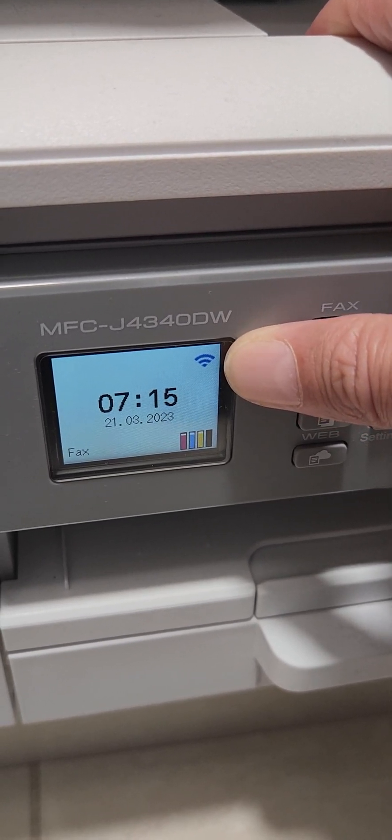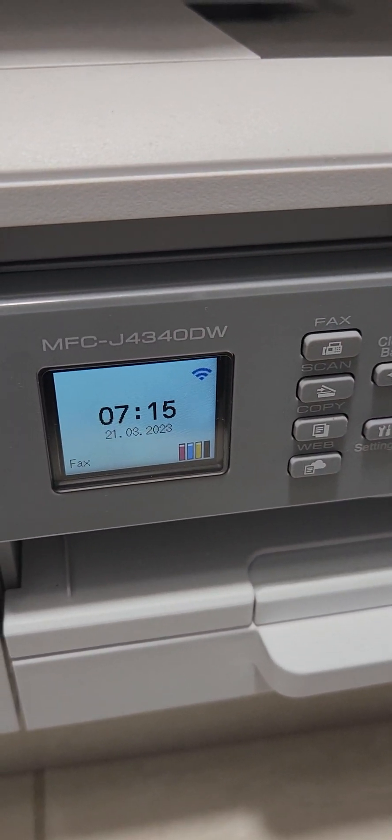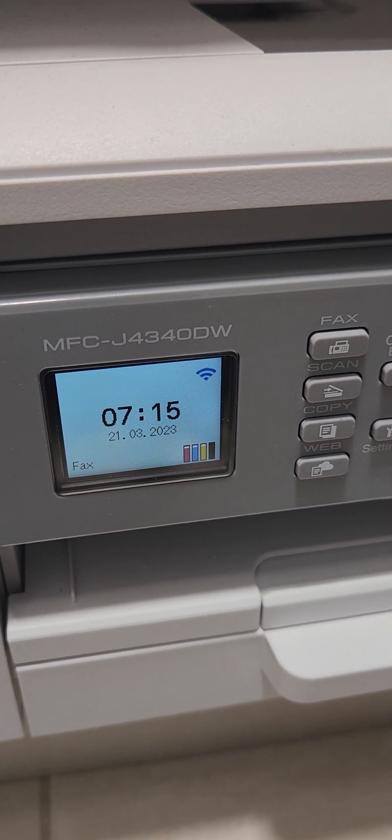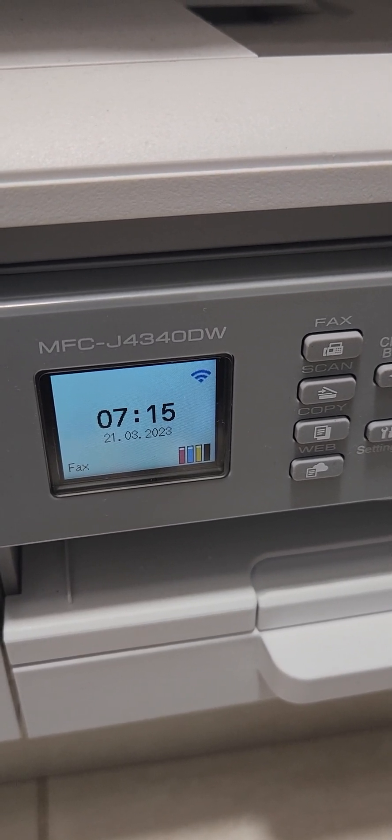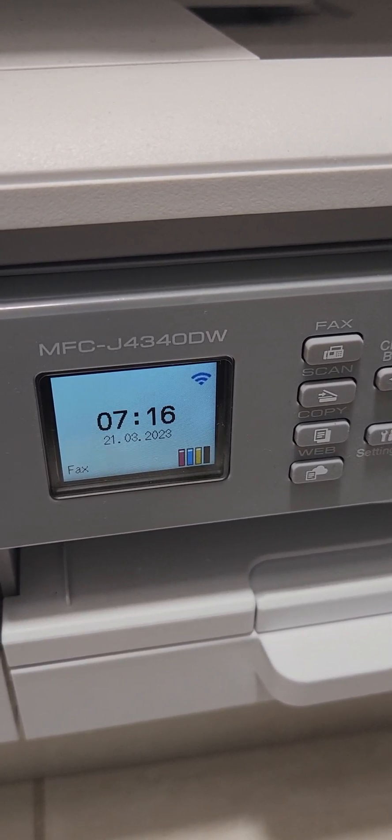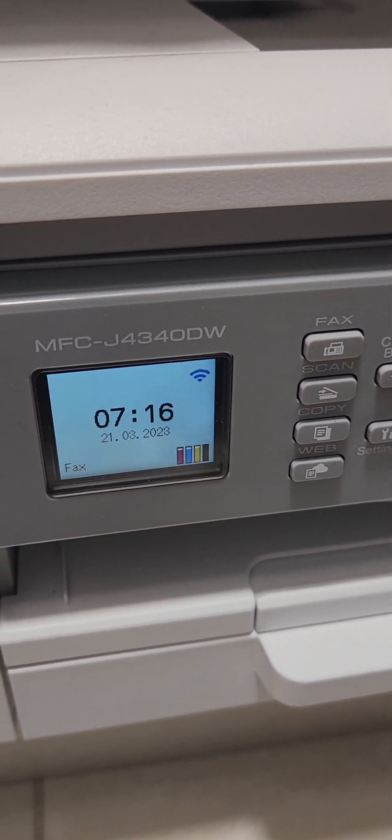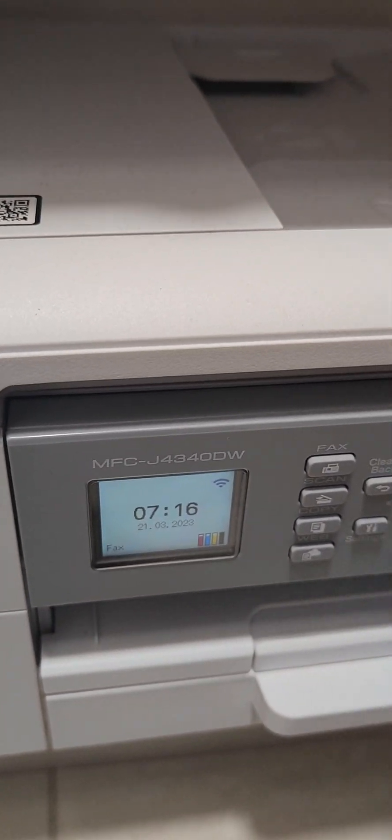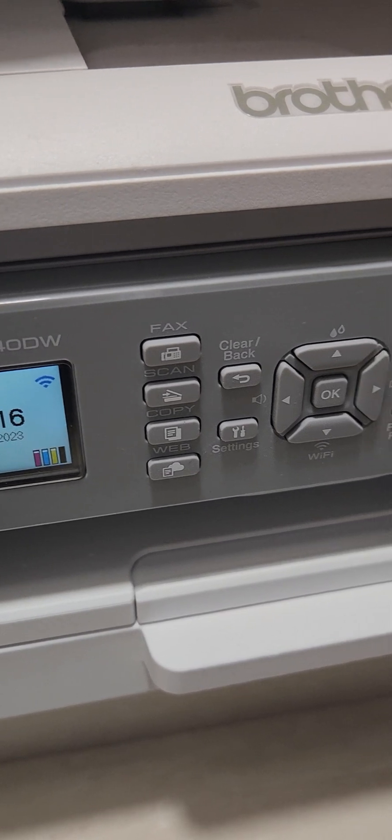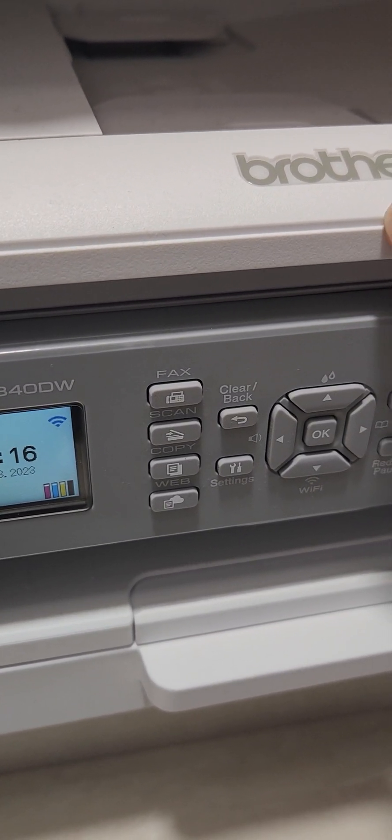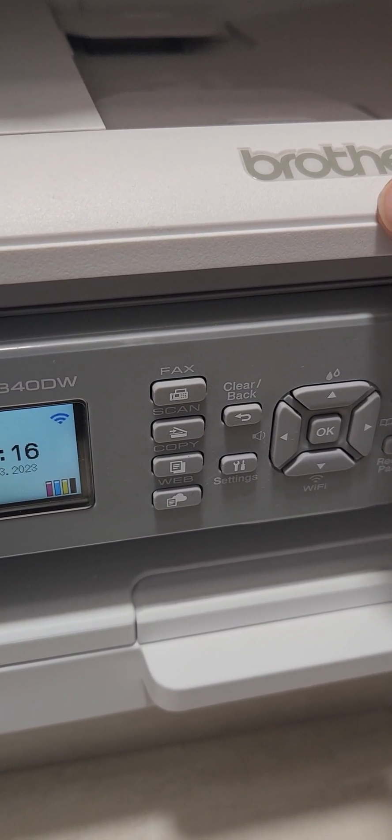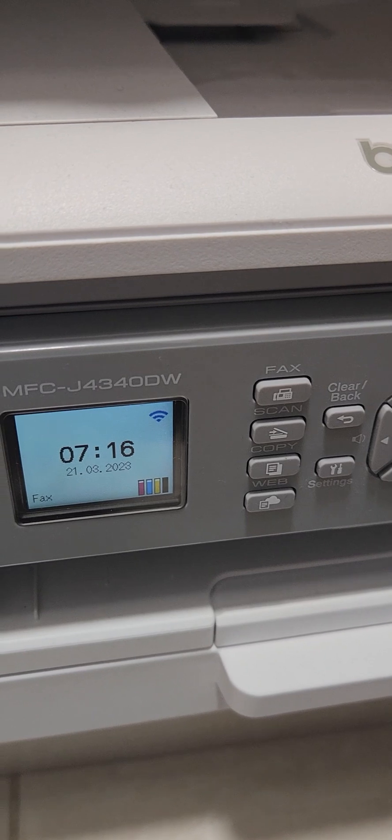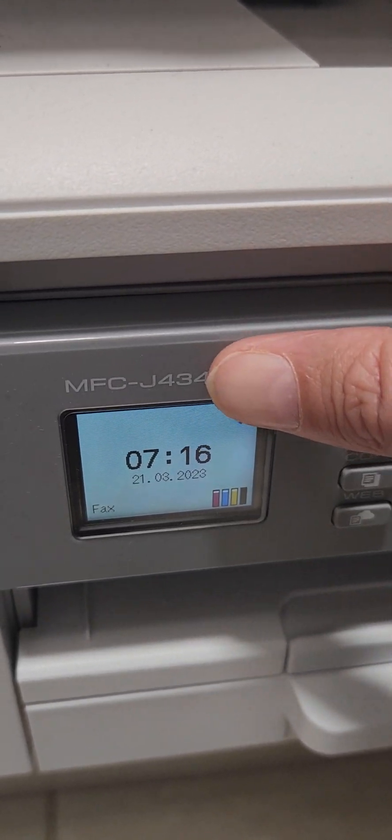This video is on a Brother printer. It's all the same in all Brother printers, but this one is for the 4340.